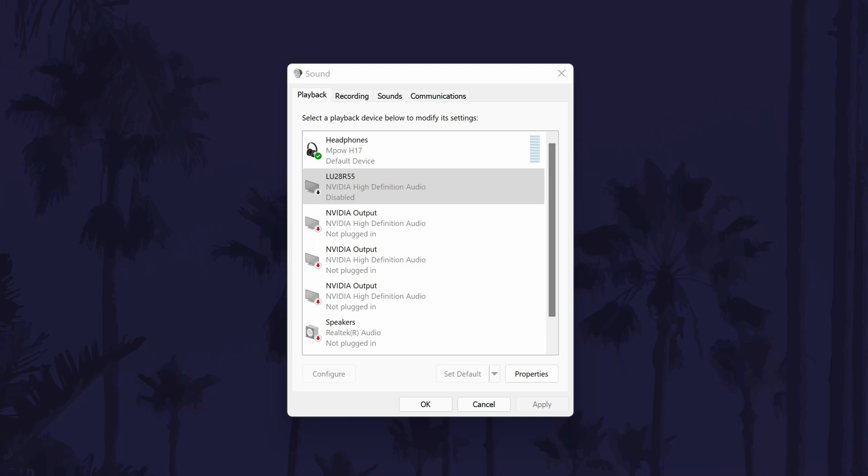Remember that your headphones might have a generic name such as Realtek High Definition Audio, so it might be worth trying all of the possible output devices in case one of them is your headphones.